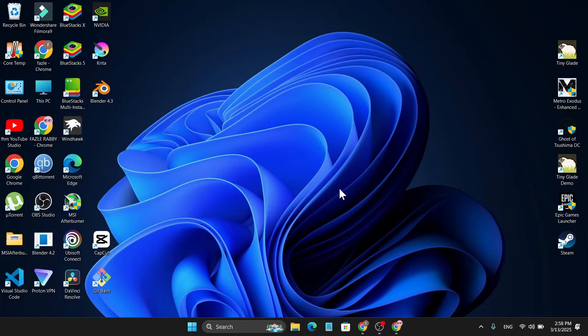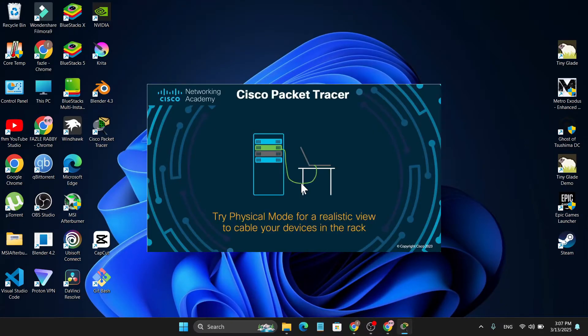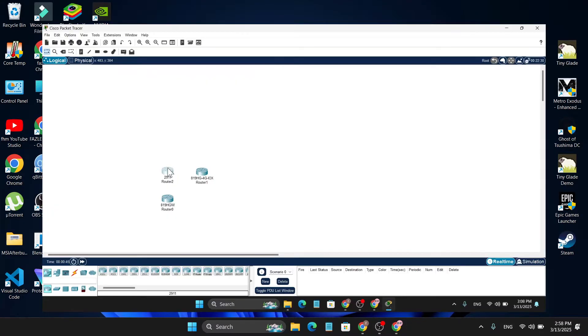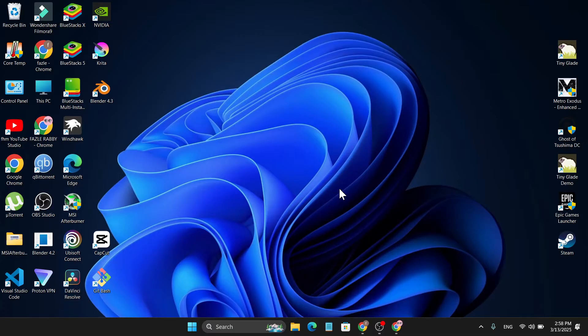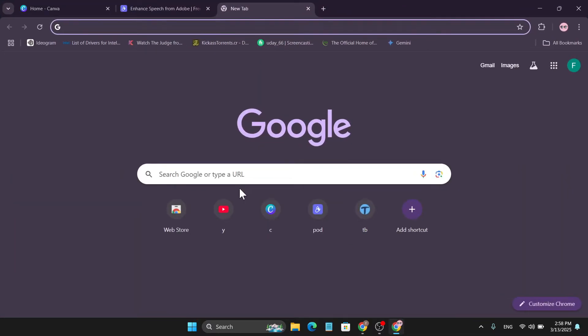In this video I'm going to show you how to download and install the latest version of Cisco Packet Tracer on Windows 11 PC. So to download it, first you need to open a browser.